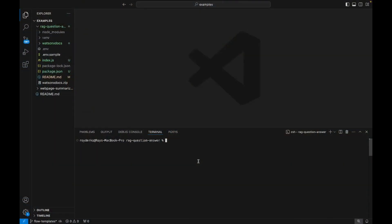To implement this flow, we're heading over to VS Code. To set up a new RAG application, I need to download the wxflows CLI, which I already did.